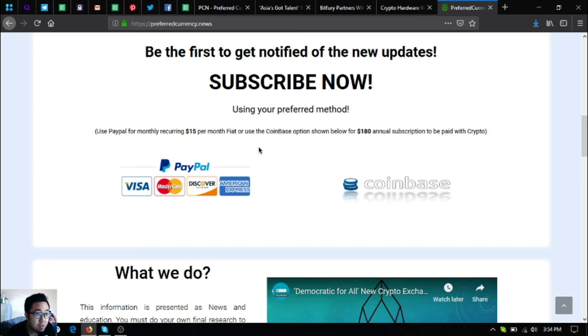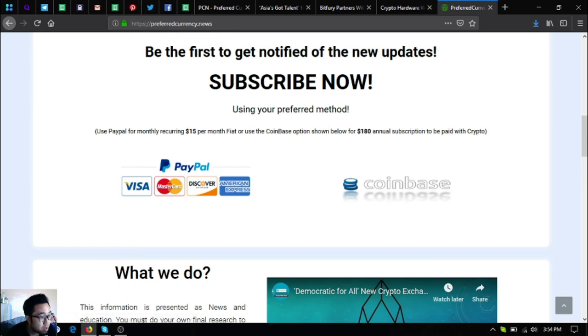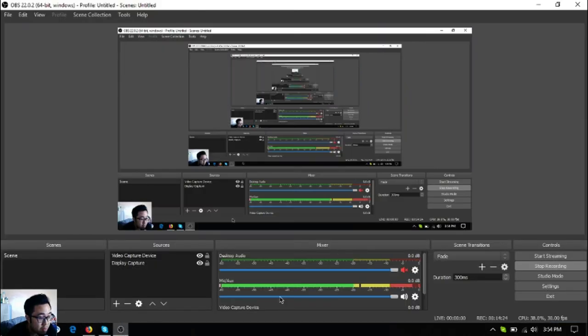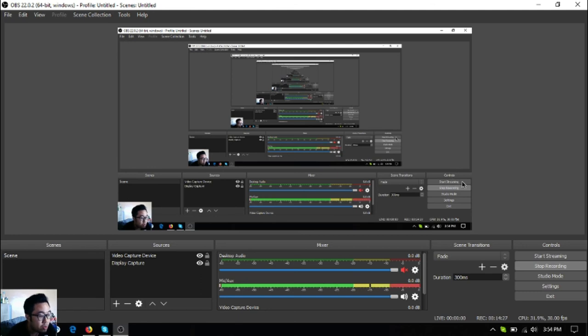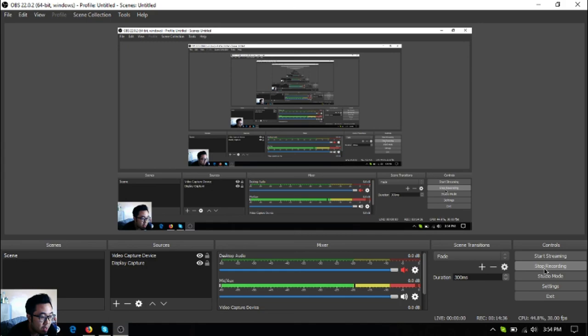You must always do your own research before deciding for yourself. This has been Vic bringing you the latest news on cryptocurrencies daily. Please don't forget to press the like button and subscribe. See you on the next video. Bye bye.